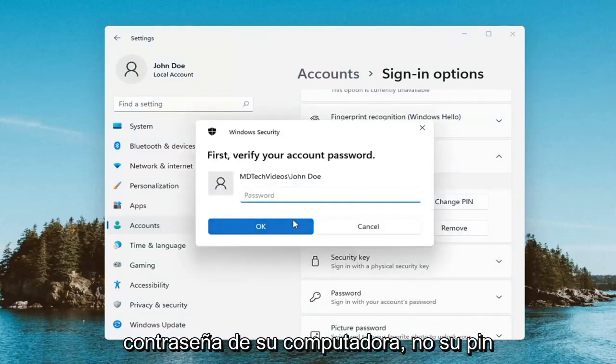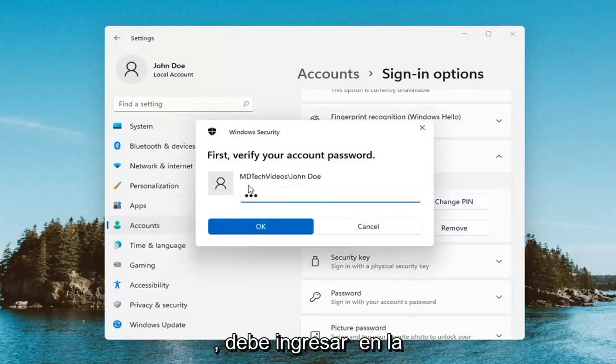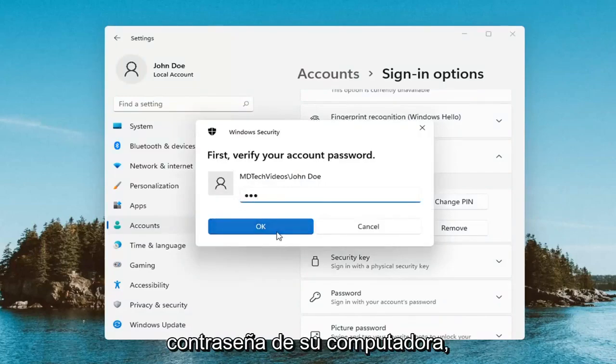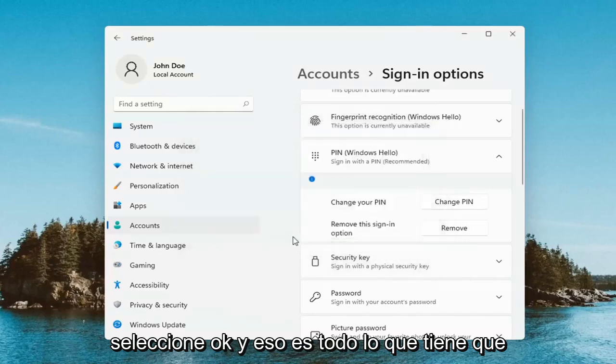Now you will have to enter in your computer password — not your pin. You have to enter in your computer password here. Select OK.